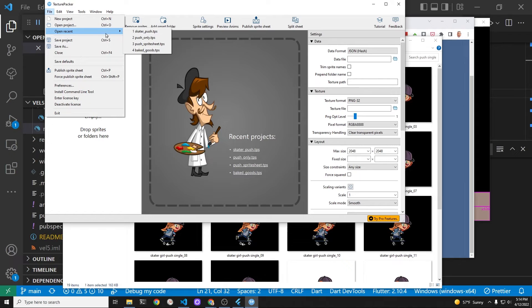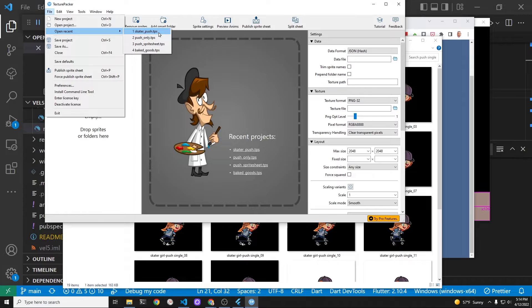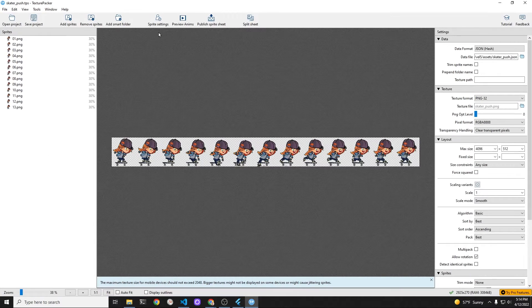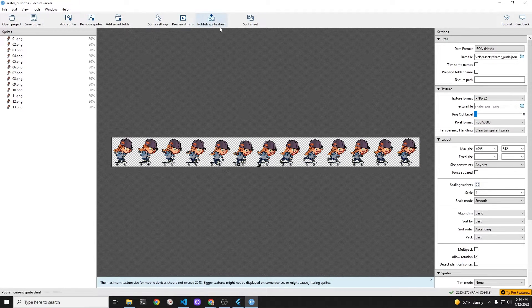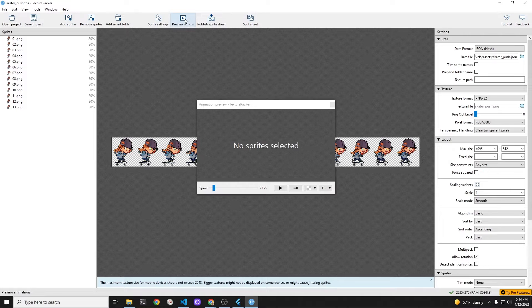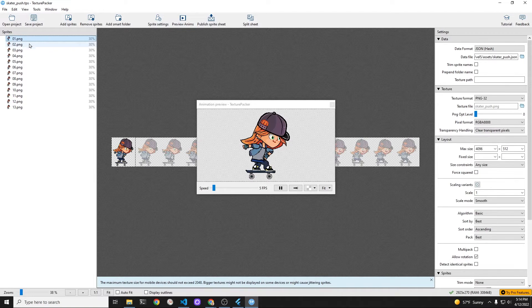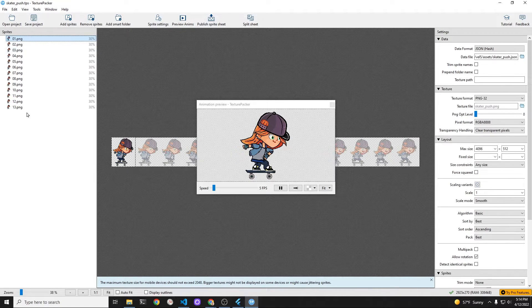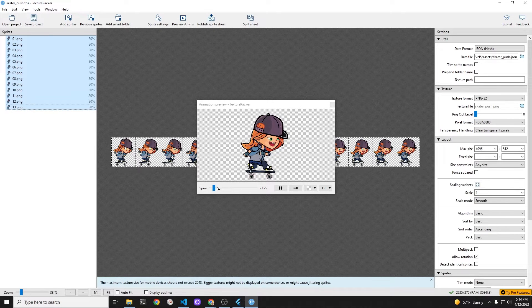You don't need to use texture packer. I just like to use it for convenience. There are many different ways to set up the sprite animation that can be used in the Flutter Flame system.